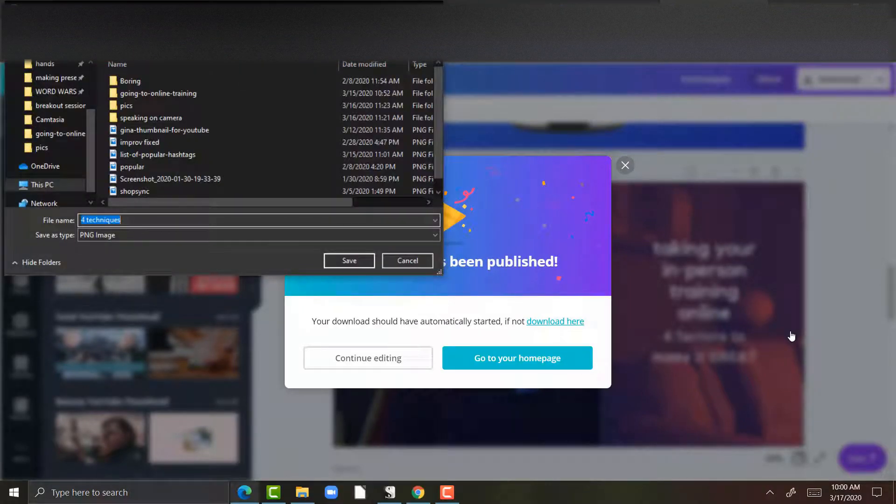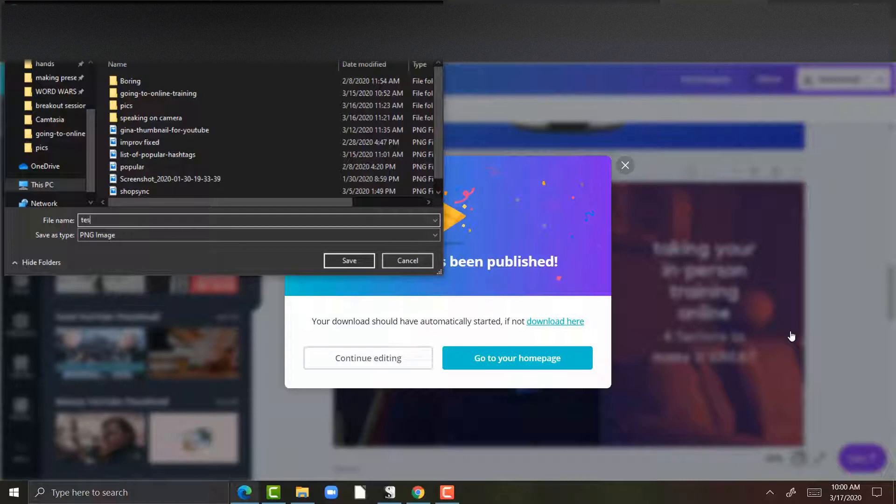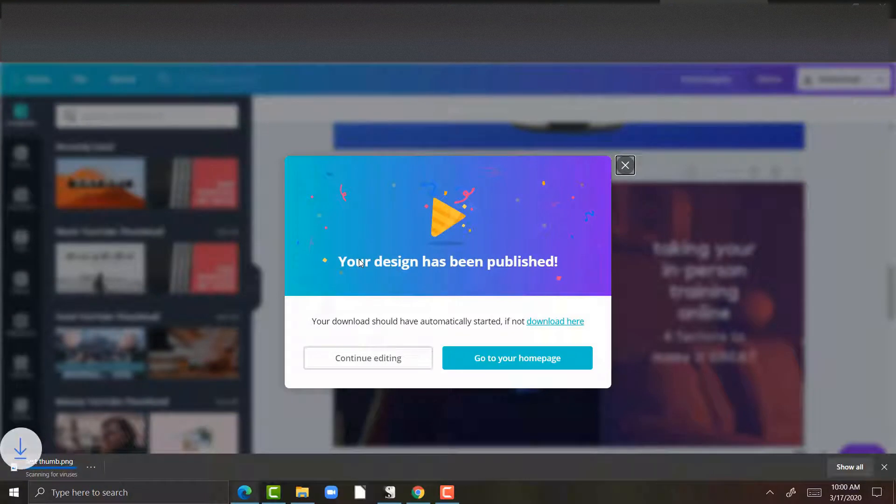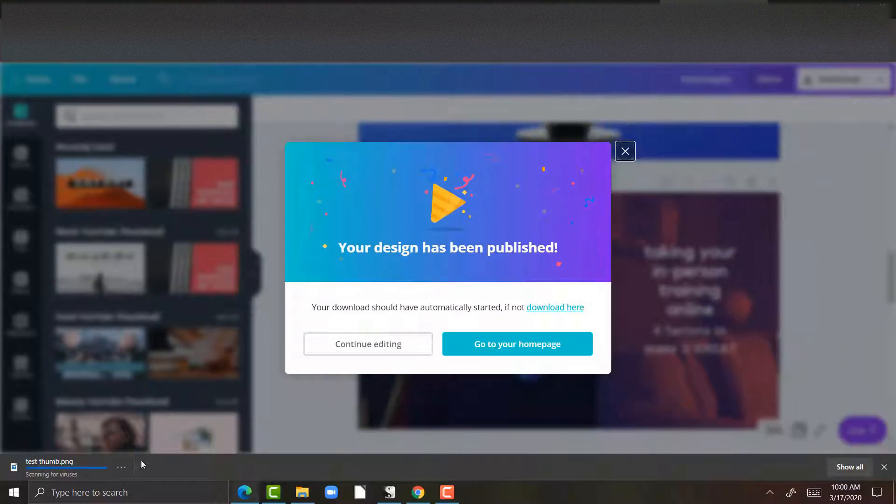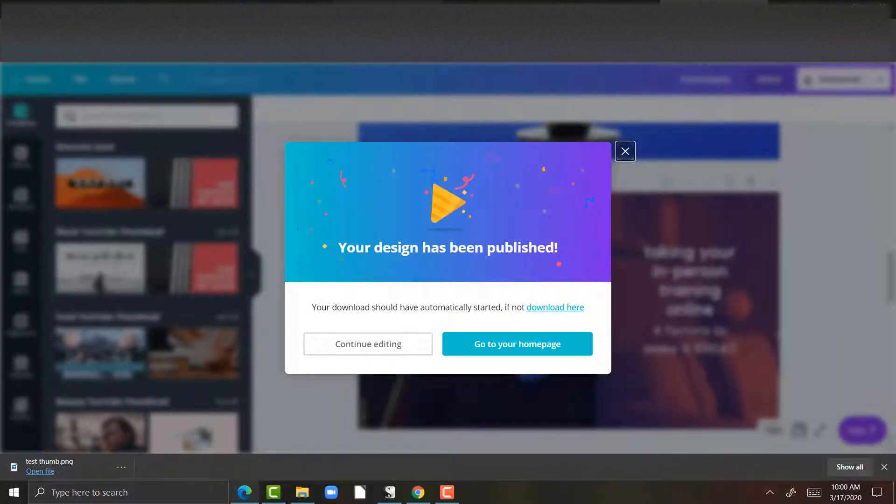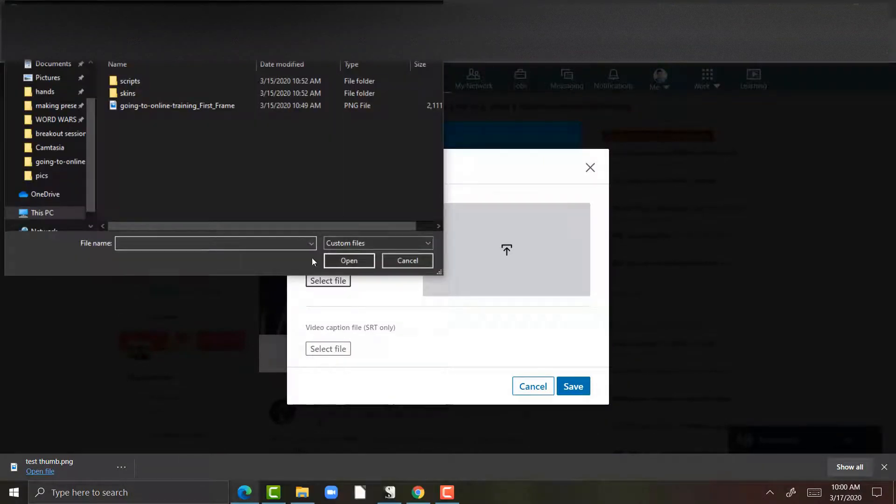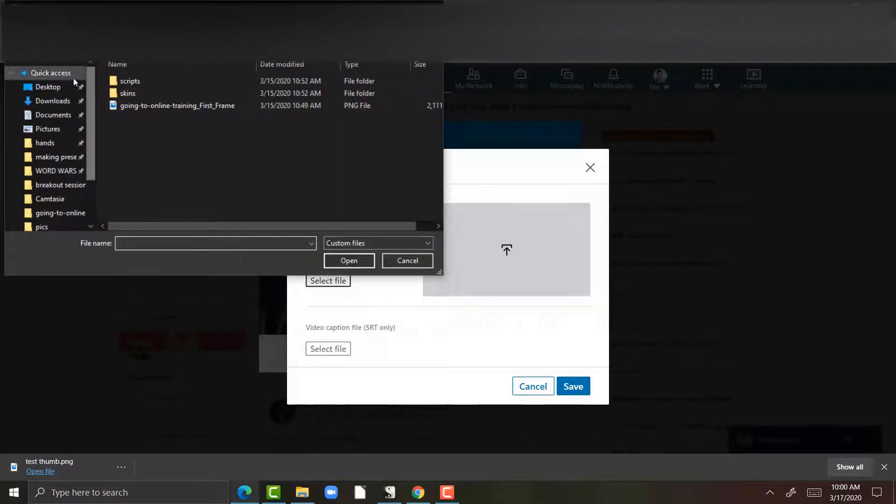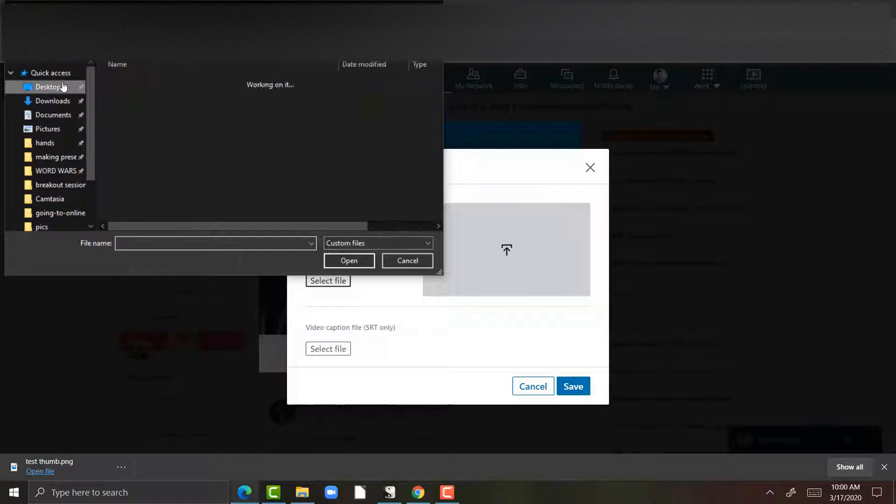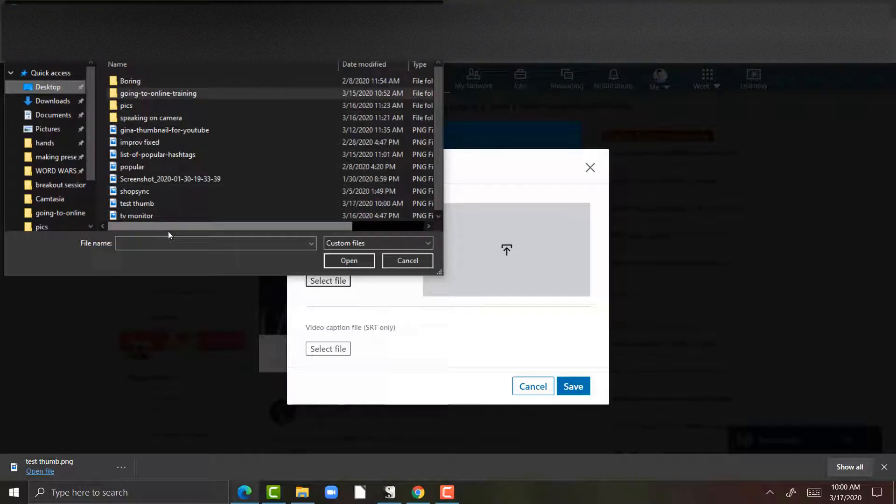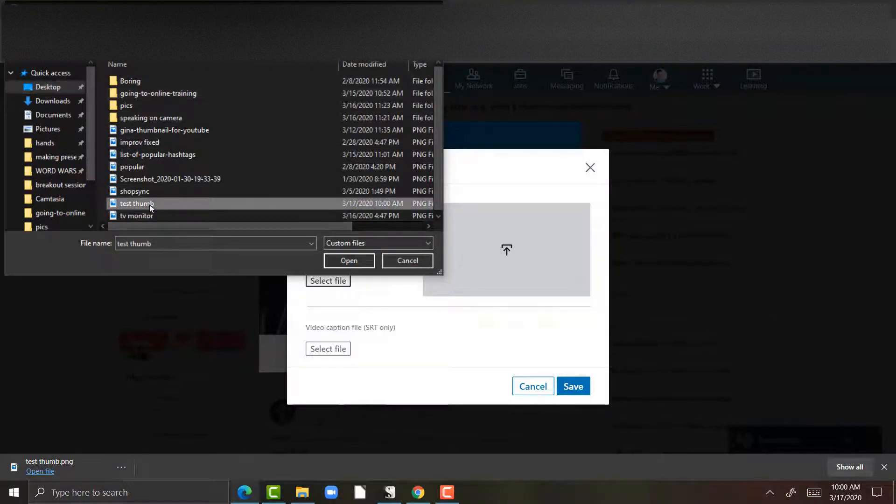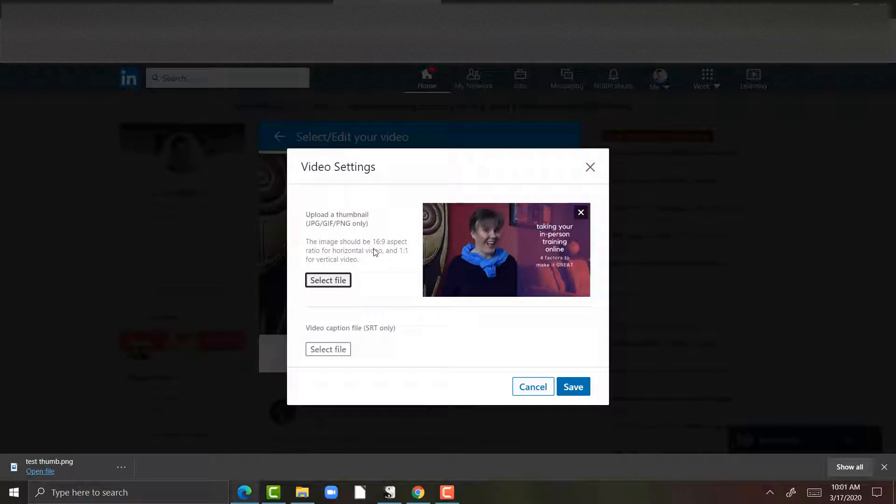I'm going to save it as test thumb, hit save, and downloaded it goes. Let's go back to LinkedIn. I am going to select that test thumb file that was on my desktop. There it is.